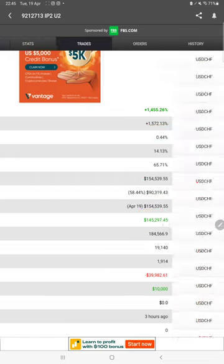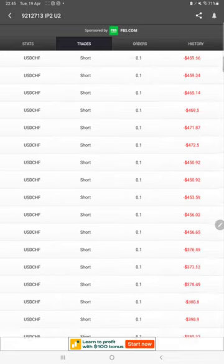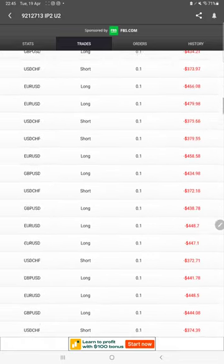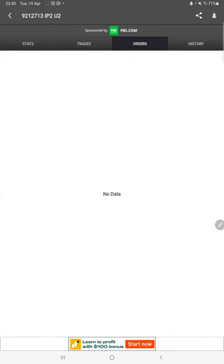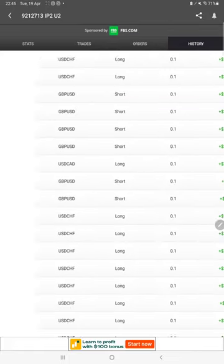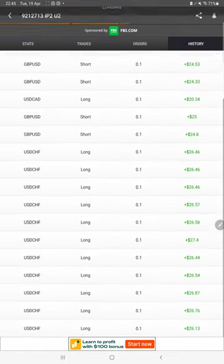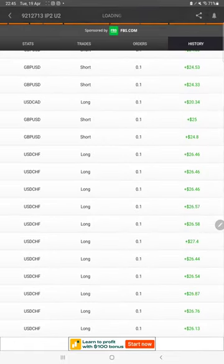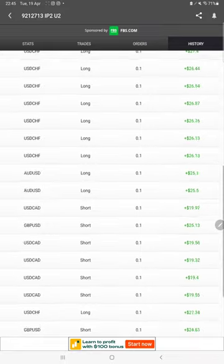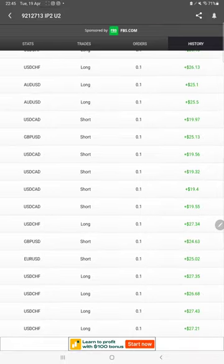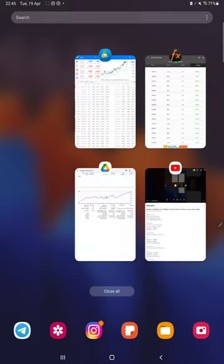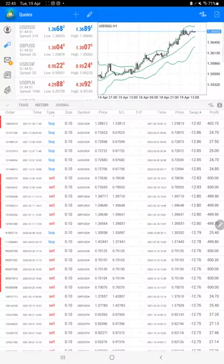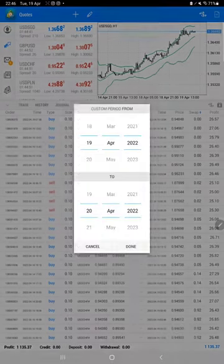We can also check the trades and orders, and also the history we can verify. As per the profit and loss, whatever the lot size is used, each and every detail we can check it. Starting with the trading account history, here we have the completed account history. We will select a custom period.